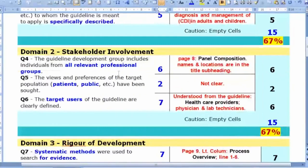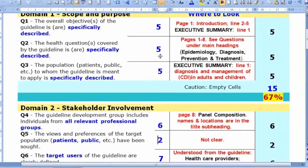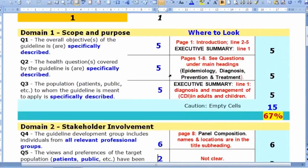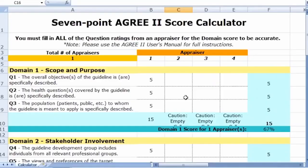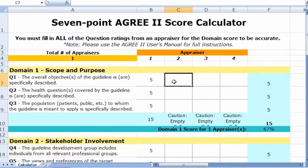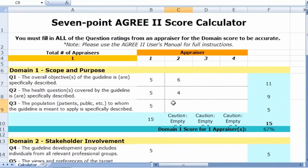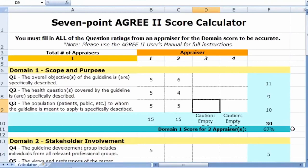You add up the marks for each domain. For example, the scores total 15. Applying the formula — obtained score minus minimum, divided by maximum possible minus minimum — gives the domain percentage. I prefer doing this electronically using the AGREE calculator. Once you enter the marks, it automatically calculates the scores. You can add multiple appraisers, and the calculator sums and calculates everything instantly.